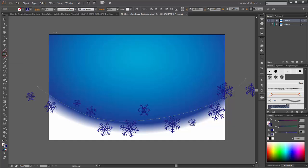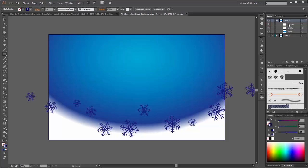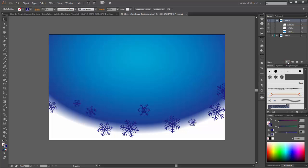Choose the Rectangle tool and create a new box like this. Go to the Layers and this new rectangle layer should be in the first place. Next step is Deselect All. Choose the Parent layer and click on Make/Release Clipping Mask. Now you can see the Snowflake is inside your Clipping Mask. Now you are ready to draw a menu of Snowflakes.